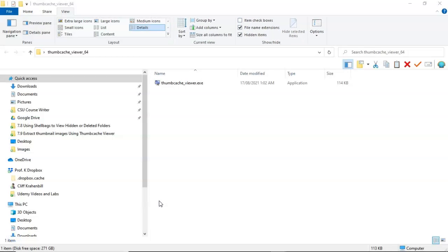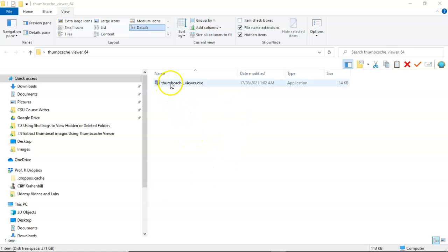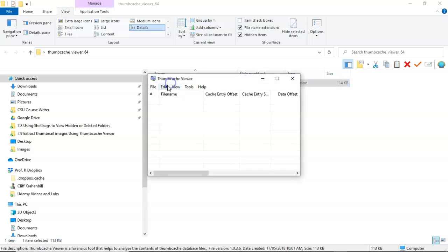The Thumbcache Viewer itself needs no installation, which means that you can run it from a thumb drive, or an external hard drive, or you can run it from a network share. You begin by just double clicking the Thumbcache_viewer.exe, and there is your viewer.